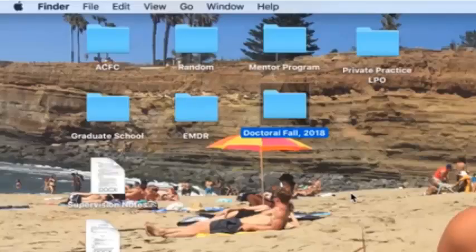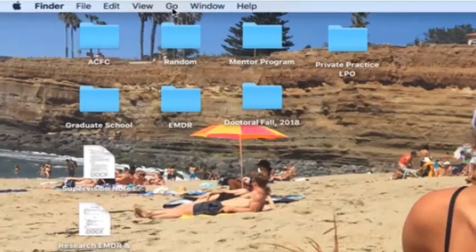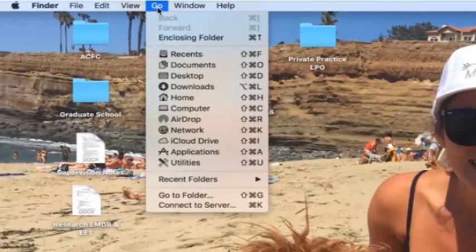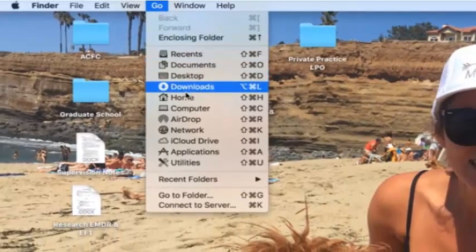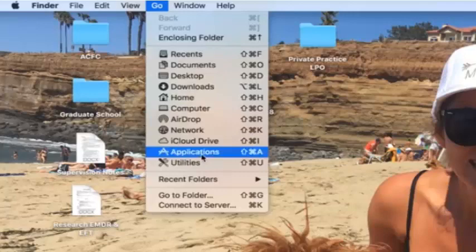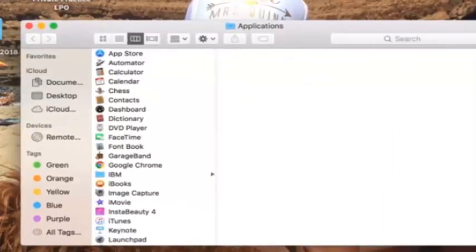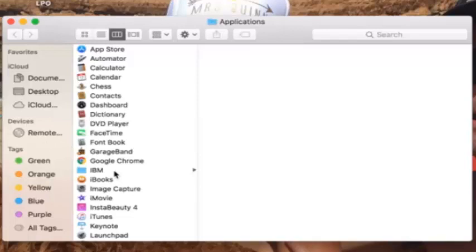Make sure that you're clicked onto your Mac desktop and then you can go into Go and then go down into Applications. Once you're in Applications, you can find IBM because it should be in there if you already downloaded it.